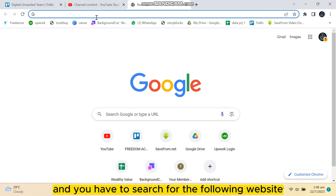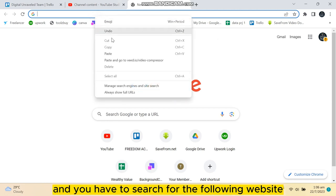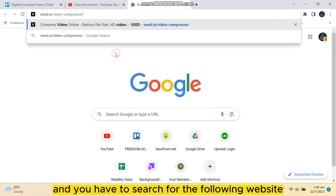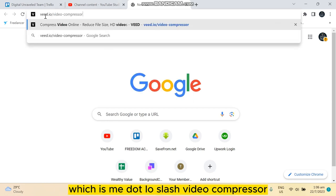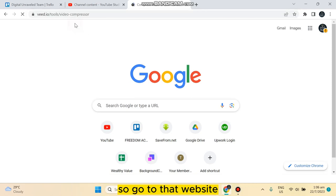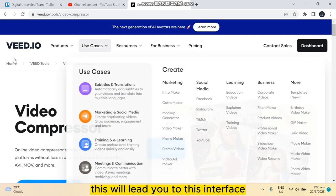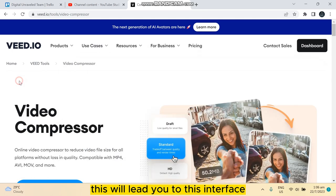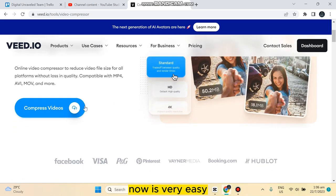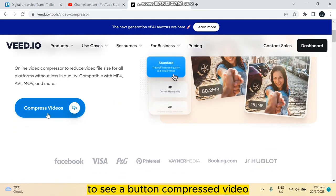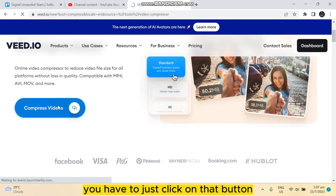search for the following website which is veed.io video compressor. So go to that website. This will lead you to this interface. Now it's very easy. You can see a button compress video. You have to just